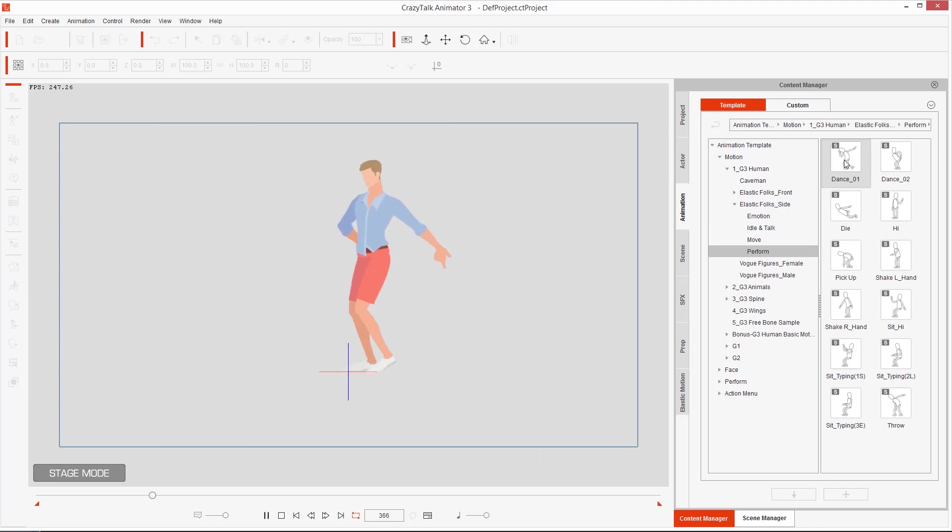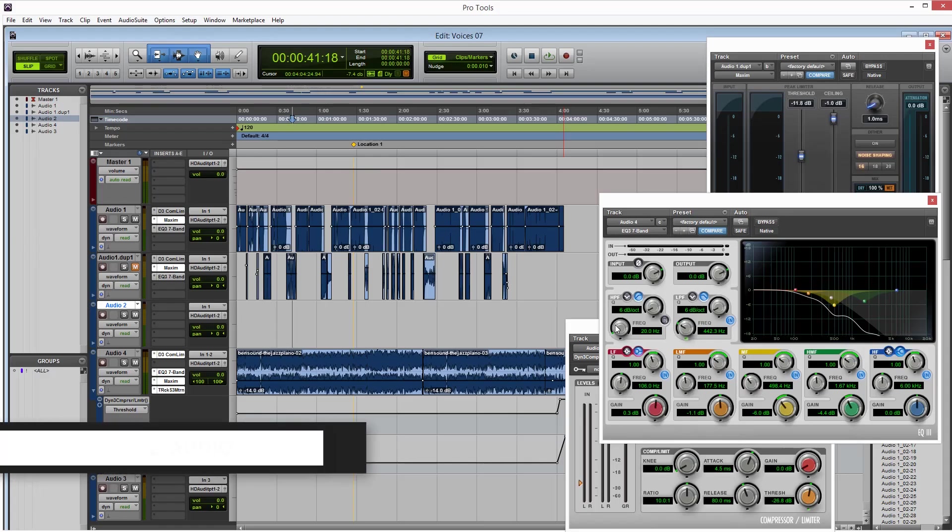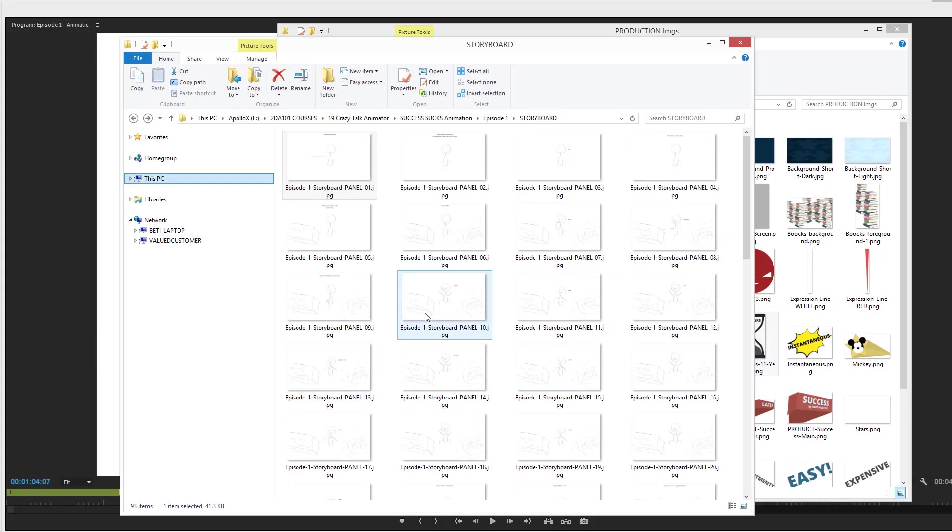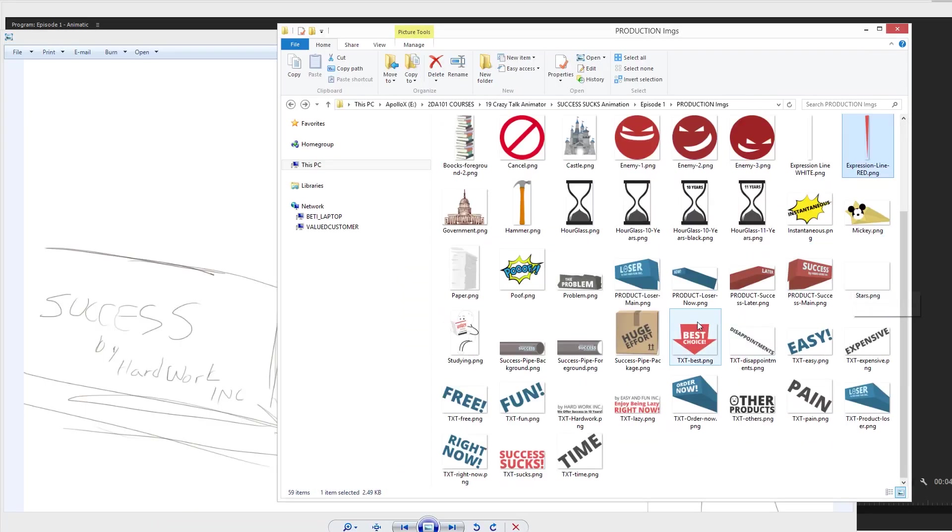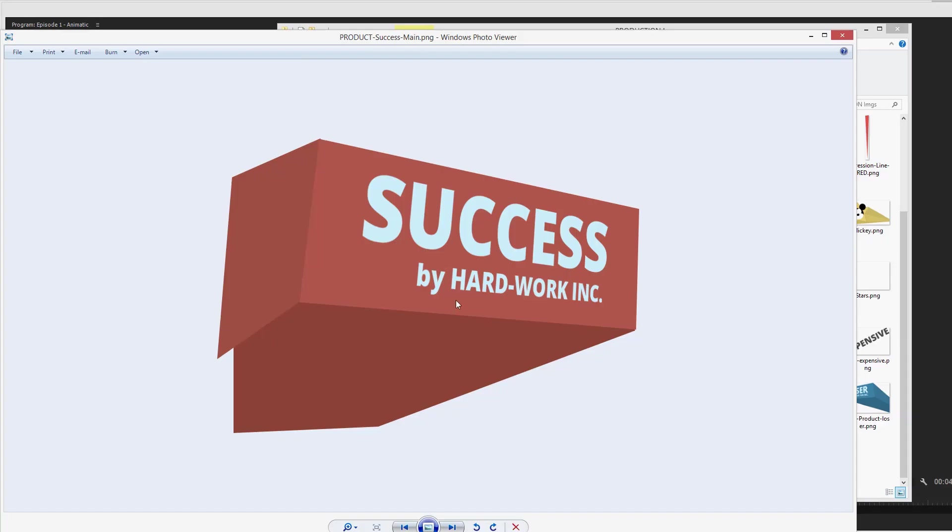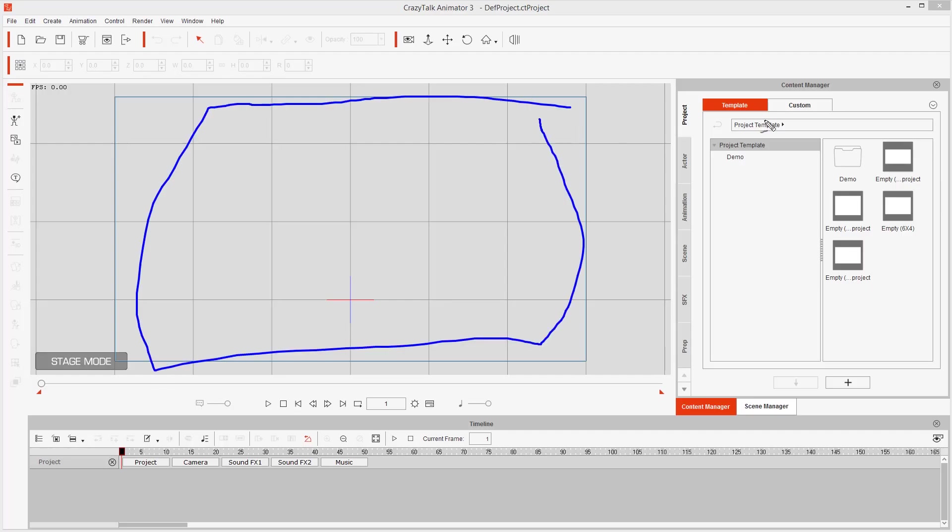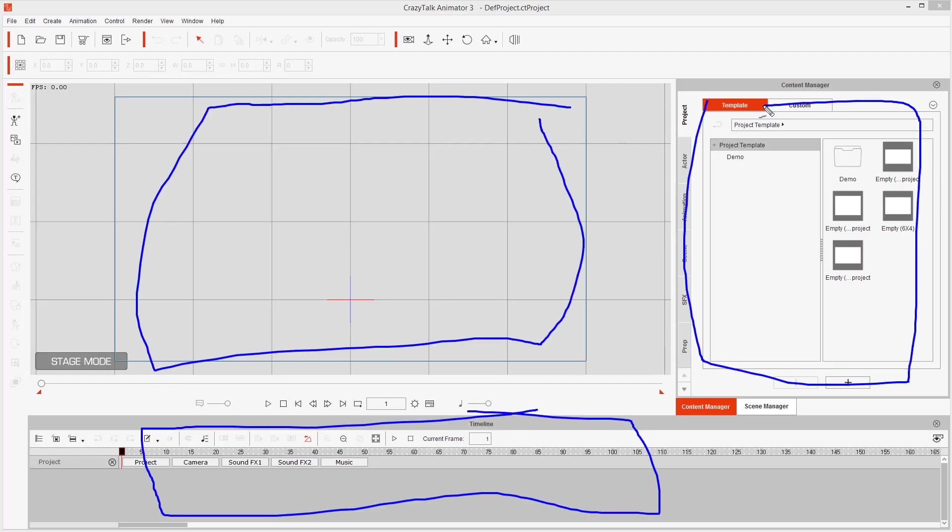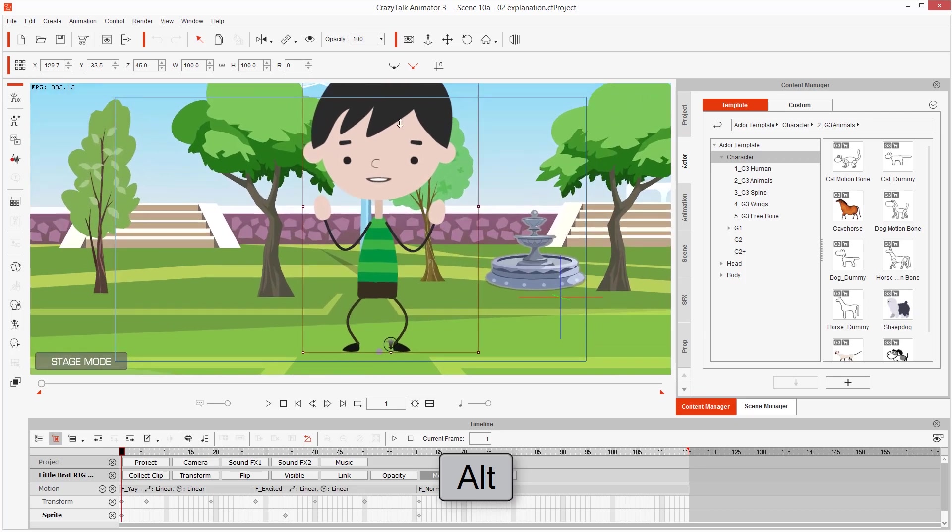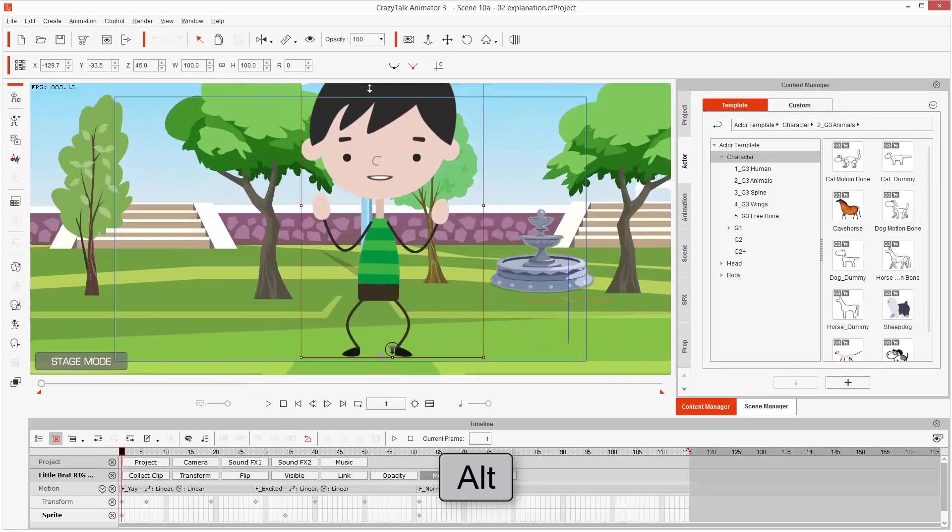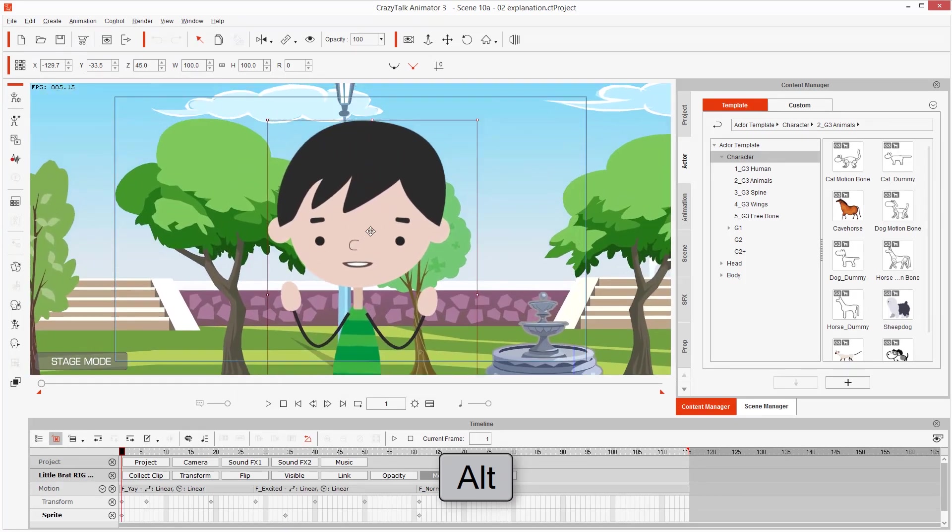In this course, I'll show you the workflow you can follow to start your own YouTube animated series. We will start by taking a look at the interface, the zooming and navigation which is super essential, and techniques to light speed your animation using motion clips.